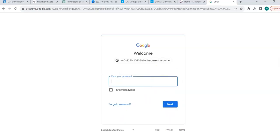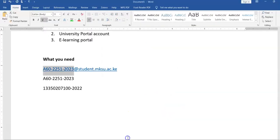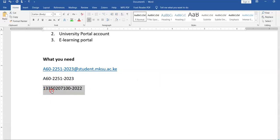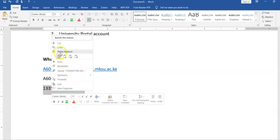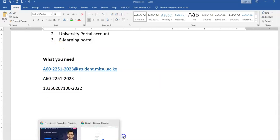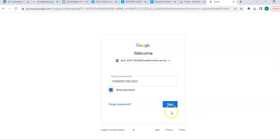Now, the default password is your index number. So, I pick my index number in full as it is including the year. So, I want to put it there now. I just paste it here. You can show the password to confirm if you have put the right one. Then after that you go next.